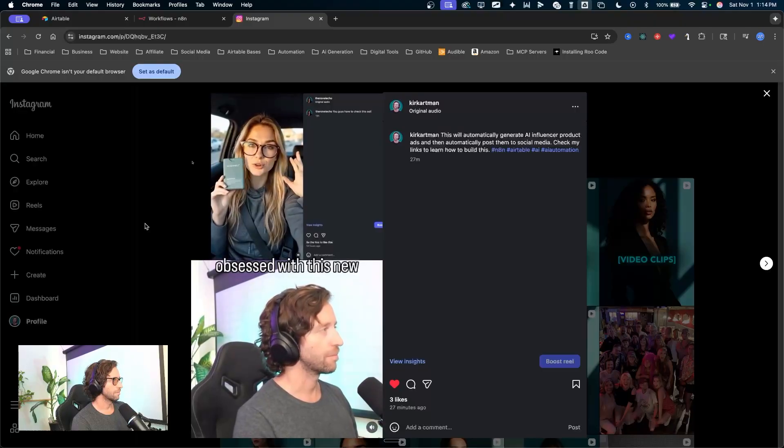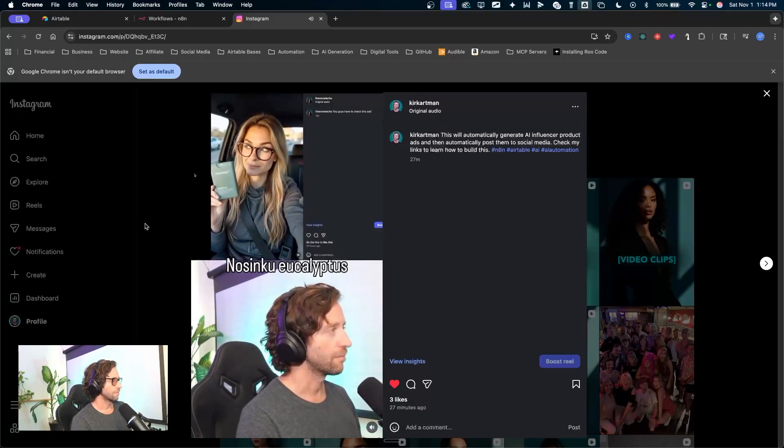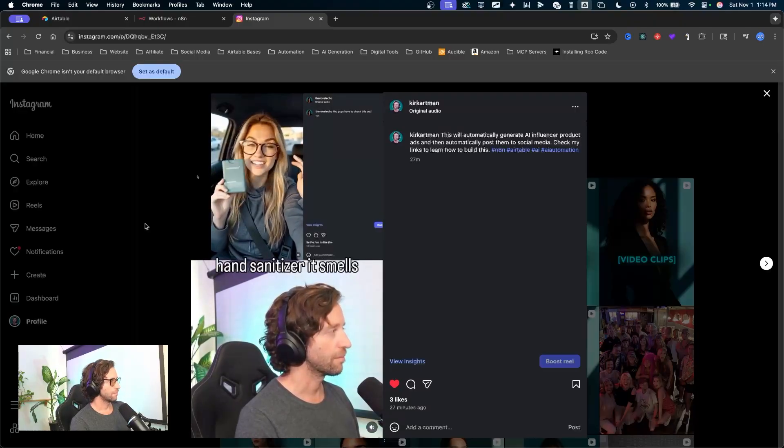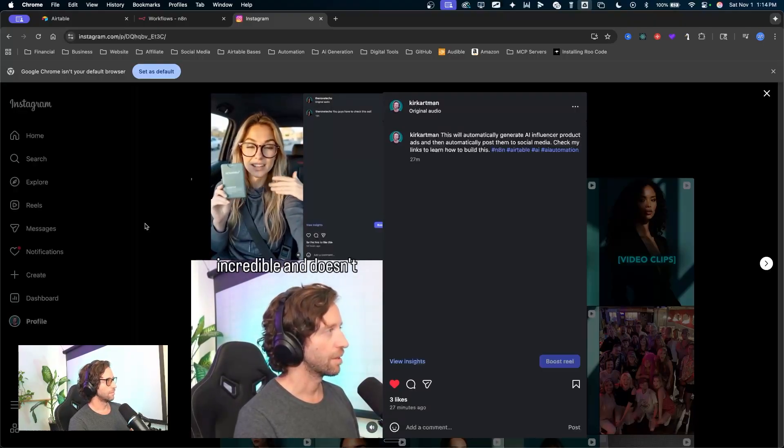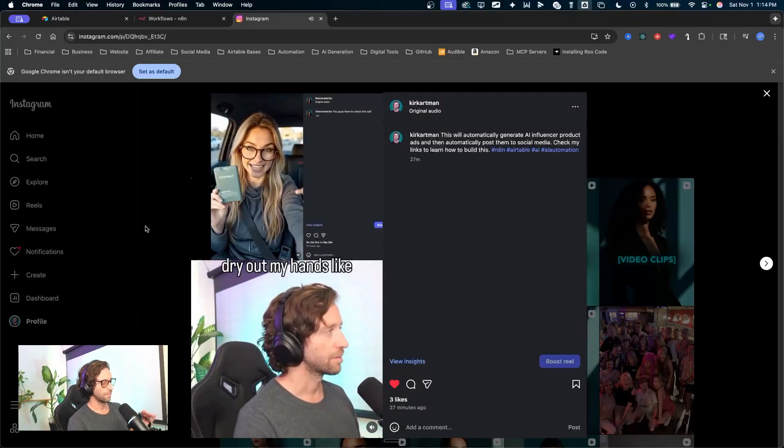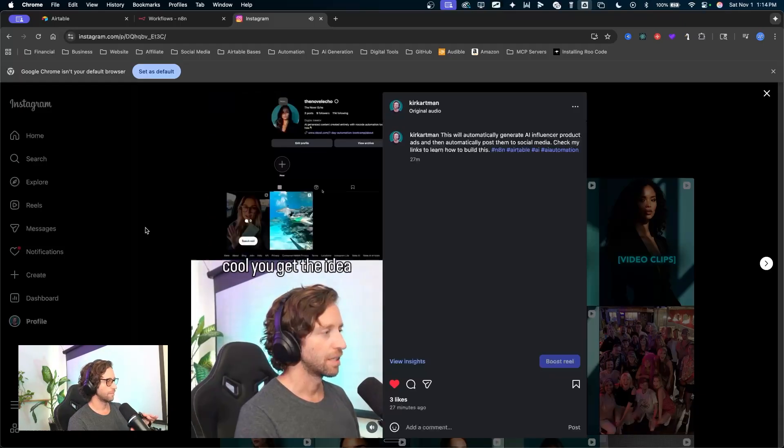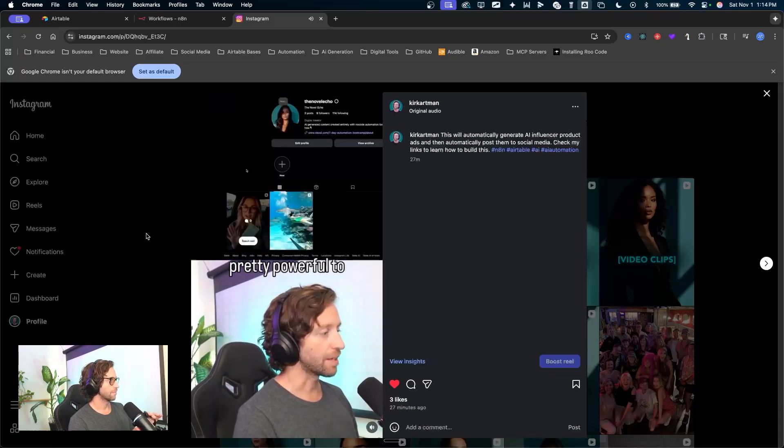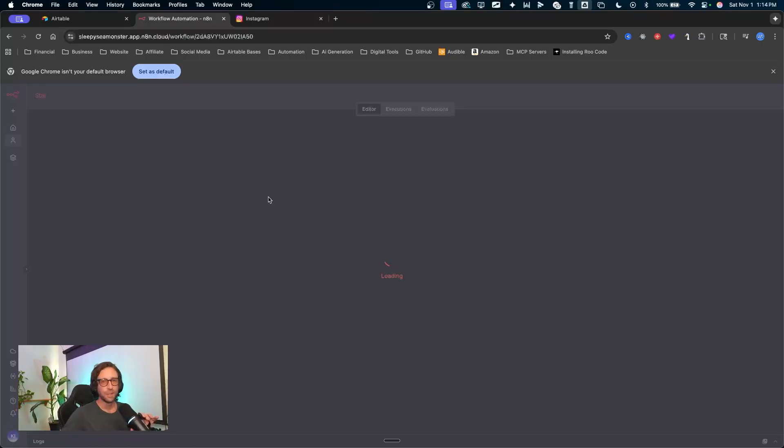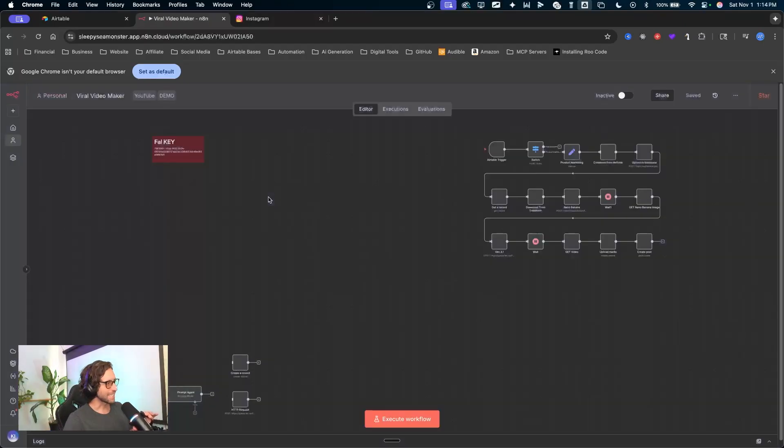You guys, I am obsessed with this new Noshinku Eucalyptus hand sanitizer. It smells incredible and doesn't dry out my hands like others do. You have to try it. Cool. You get the idea. Pretty powerful. Right. So you get the idea.